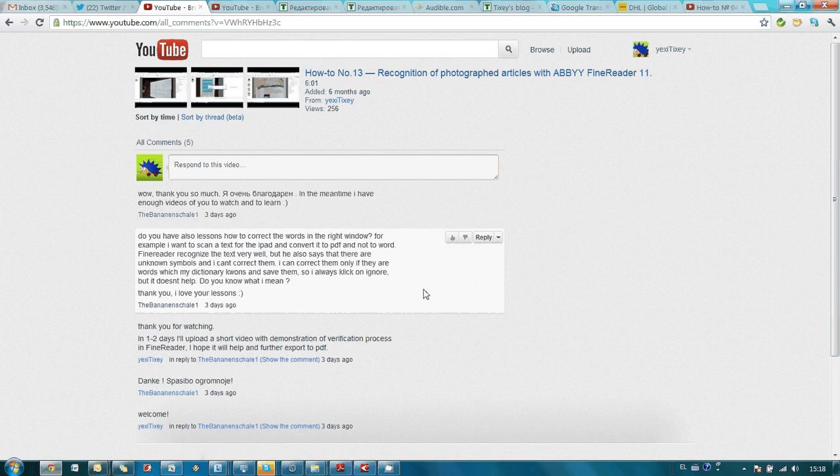Comments to all of our screencasts are open and anyone may ask questions. If your question is really interesting, we will prepare a video showing how you can do one or another thing using an ABBYY product.